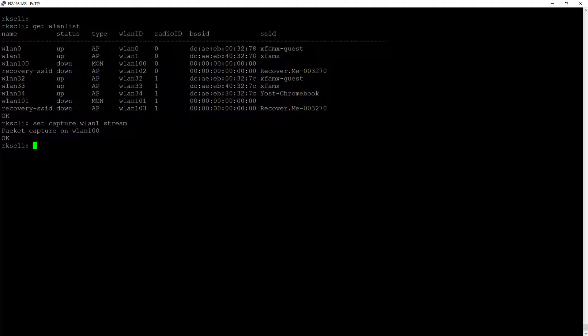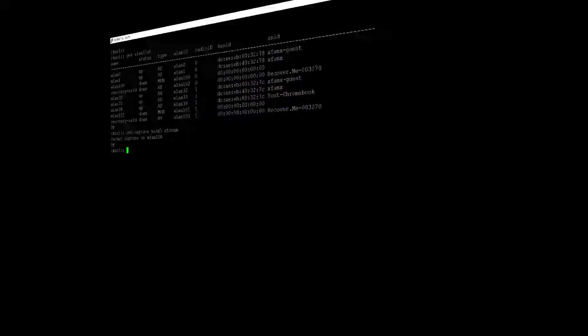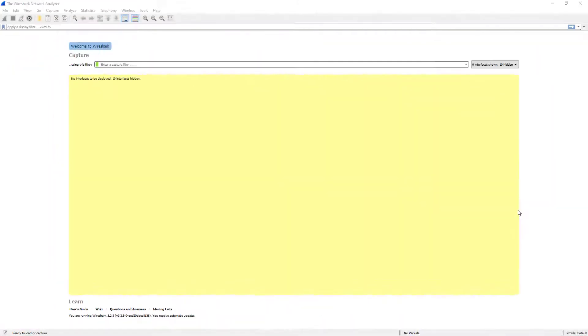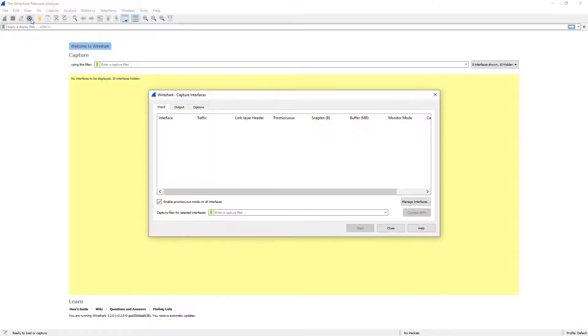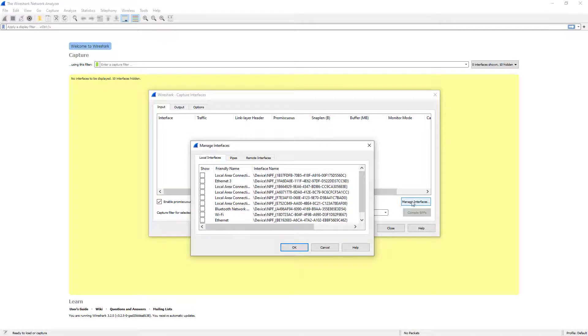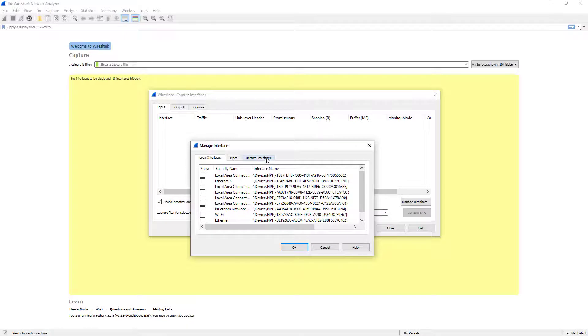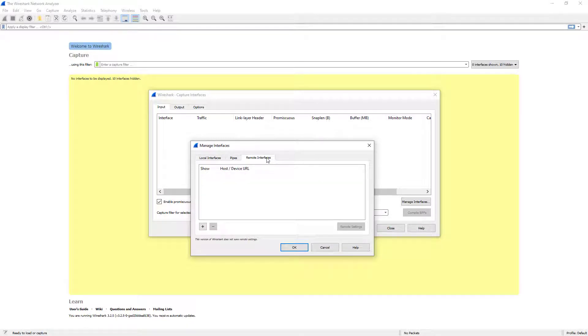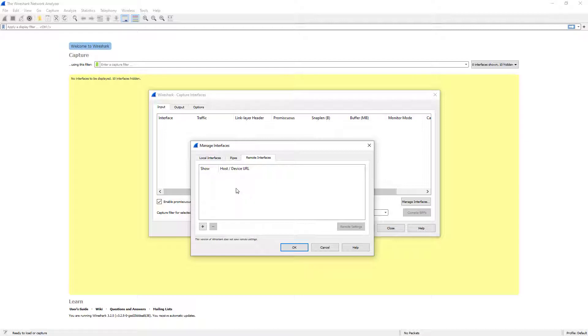Alright, so we have Wireshark opened. We're going to go in and take a look at the interface configuration. So we're going to click on Manage Interfaces. Here under the Input tab, we're going to go over to the Remote Interfaces tab, and you can see we don't have any current remote interfaces.